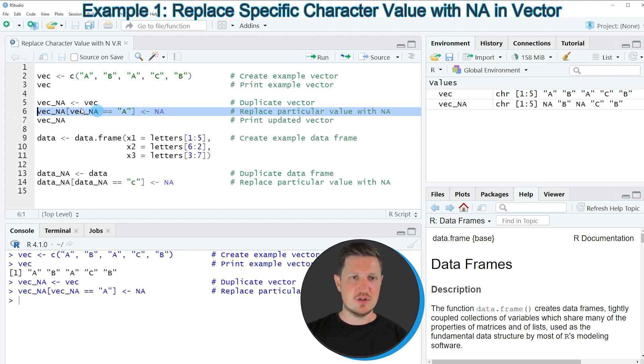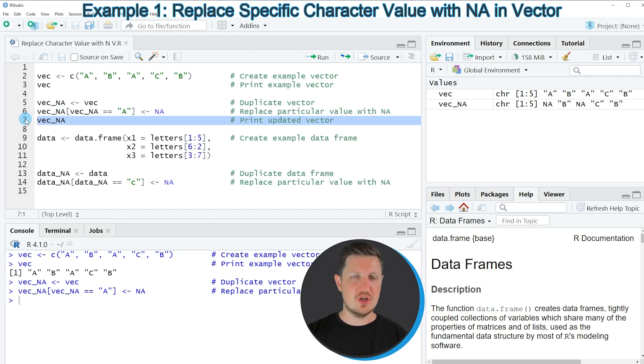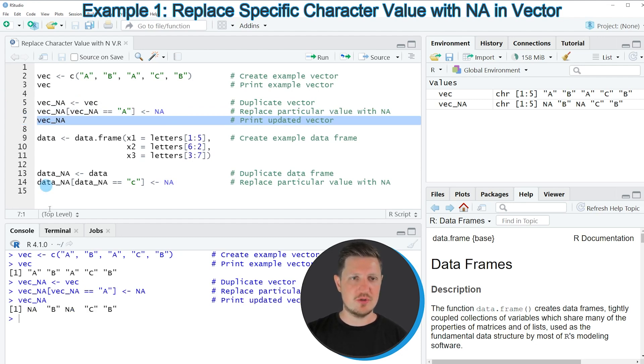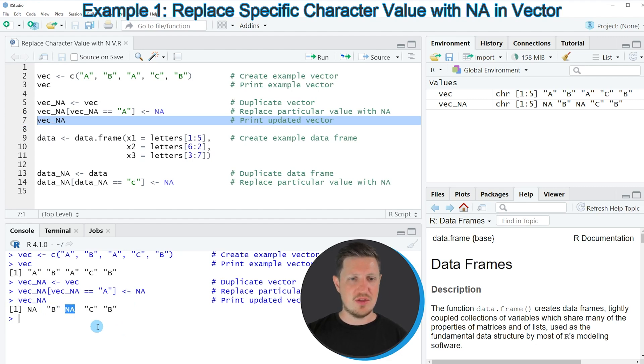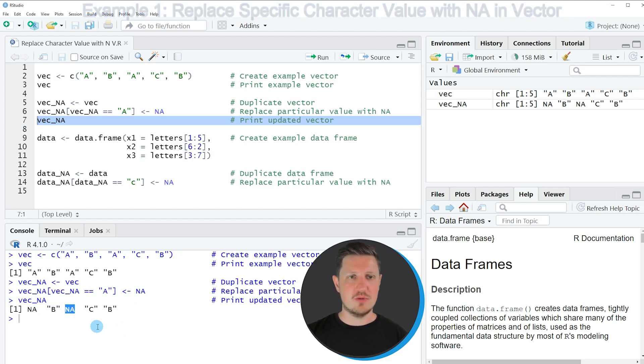After running this line of code we can also print our updated vector to the RStudio console by running line 7. Then you can see that we have inserted NA values at each position of our vector where the letter A has been stored before.